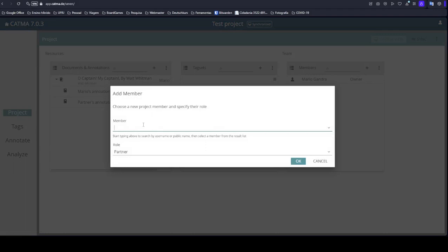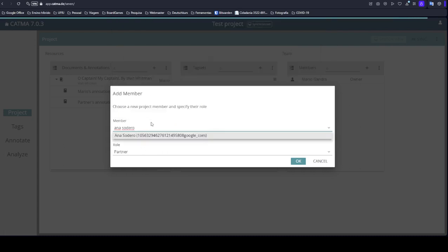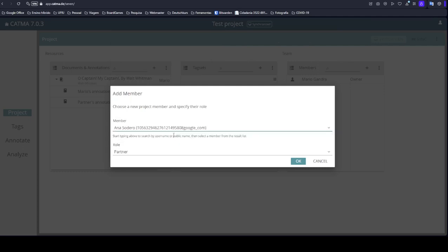I ask you who are going to be on the workshop at summer school this year to add, firstly, Professor Ana Sodero. Let's use her as an example. The system is searching. And here she is. Just click here and the person can be added to your project.